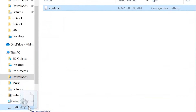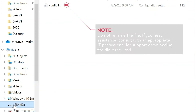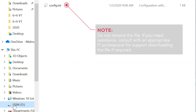Make sure the file has been successfully copied to the USB device. Do not rename the file. If you need assistance, consult with an appropriate IT professional for support downloading the file if required.